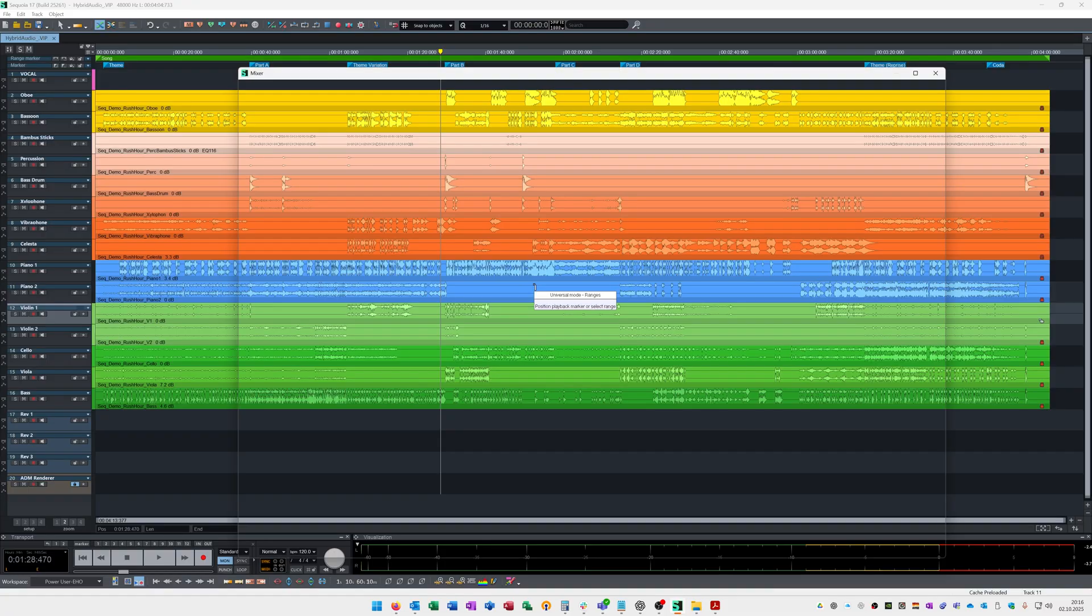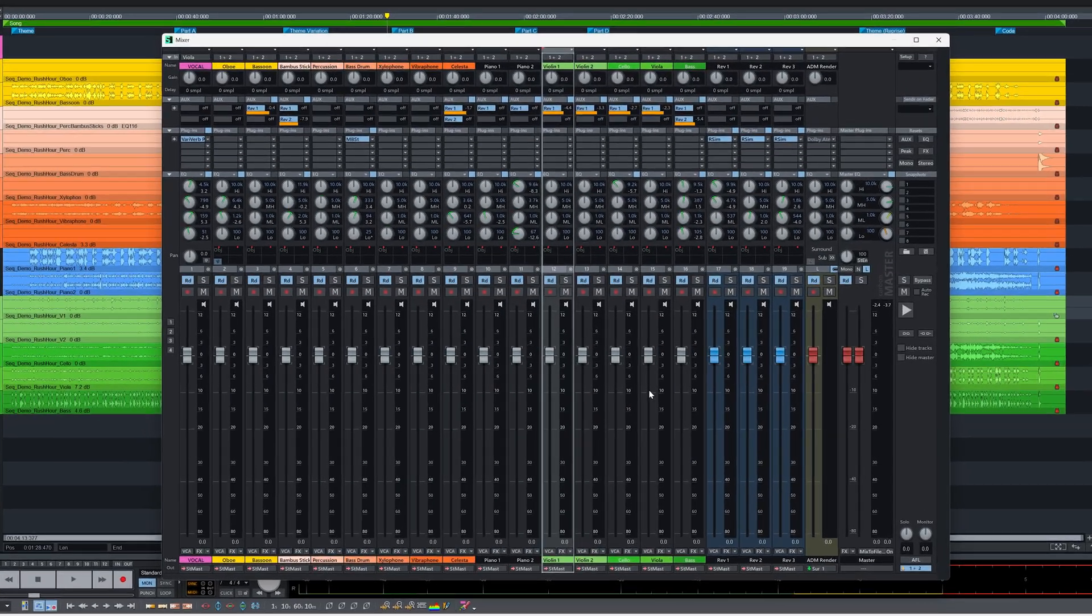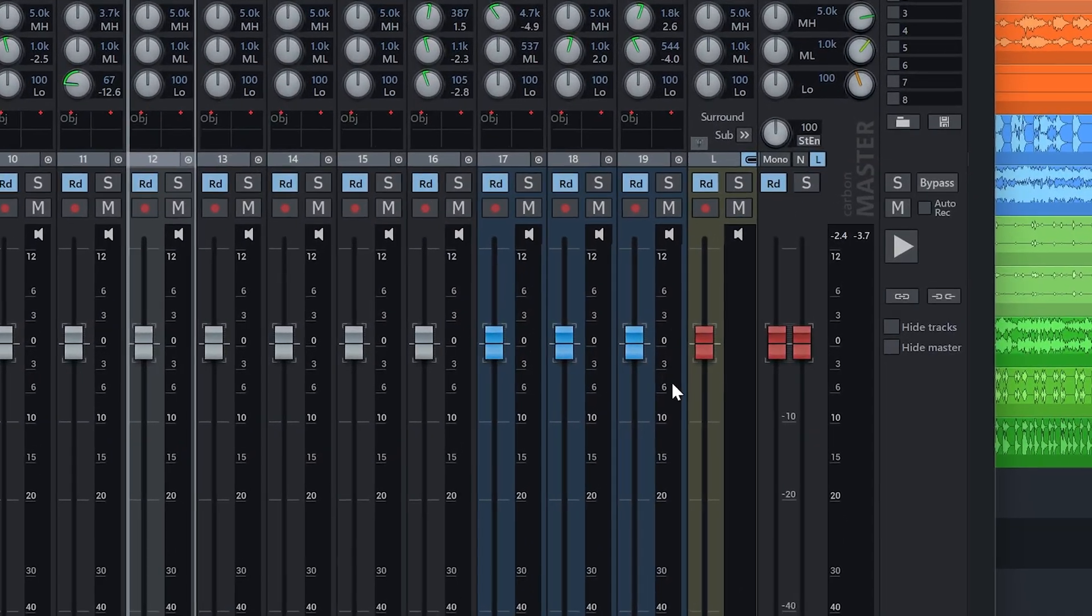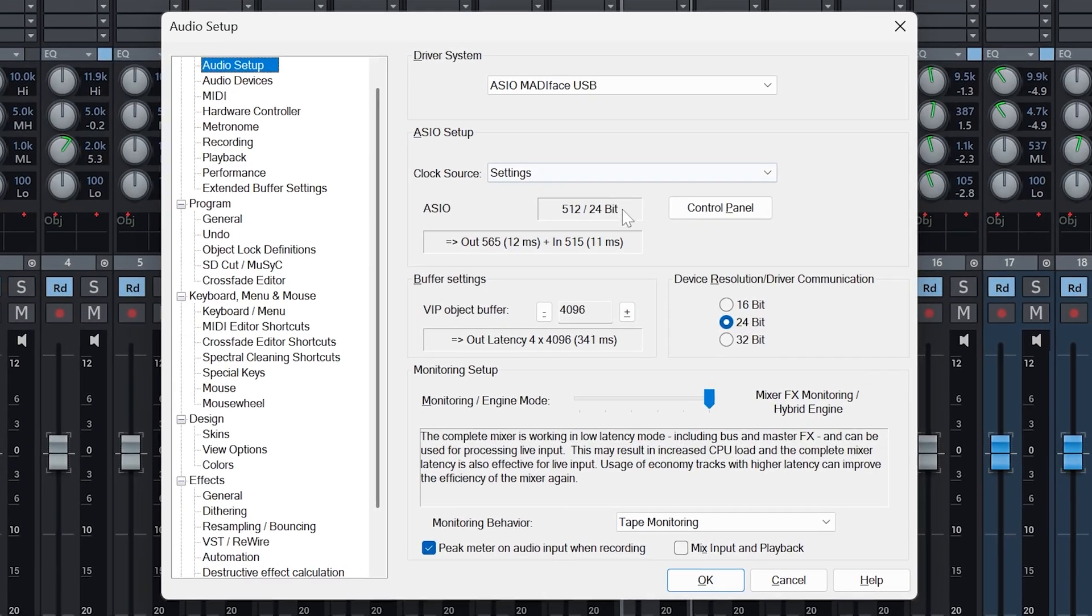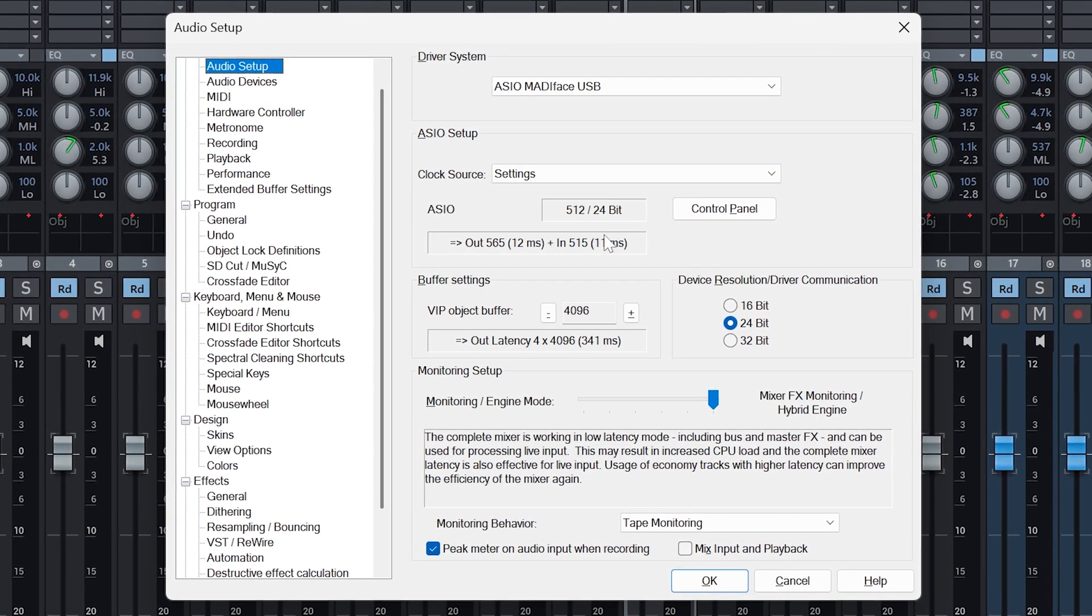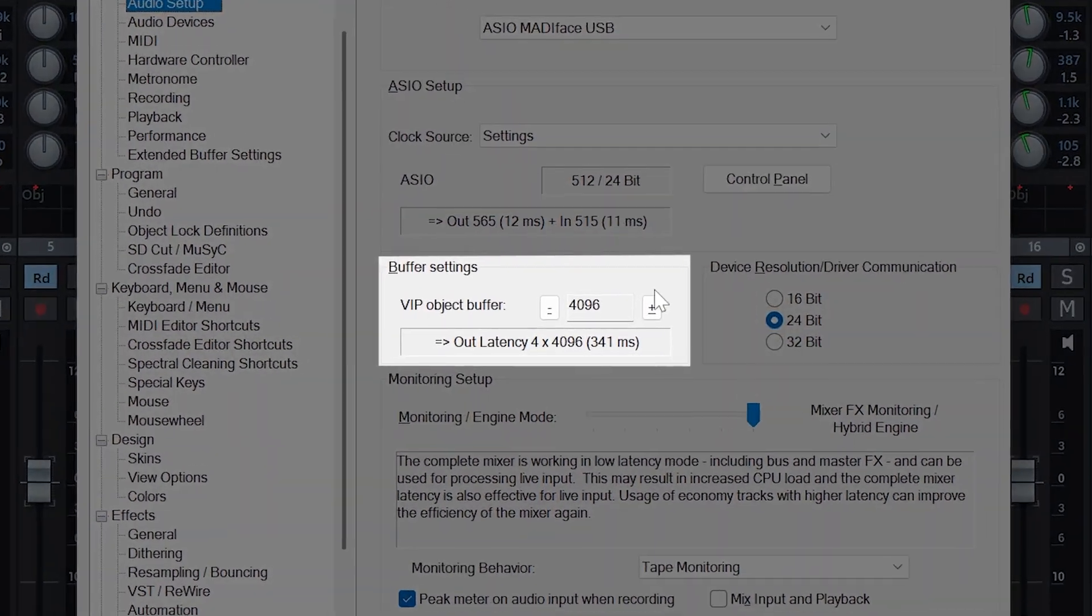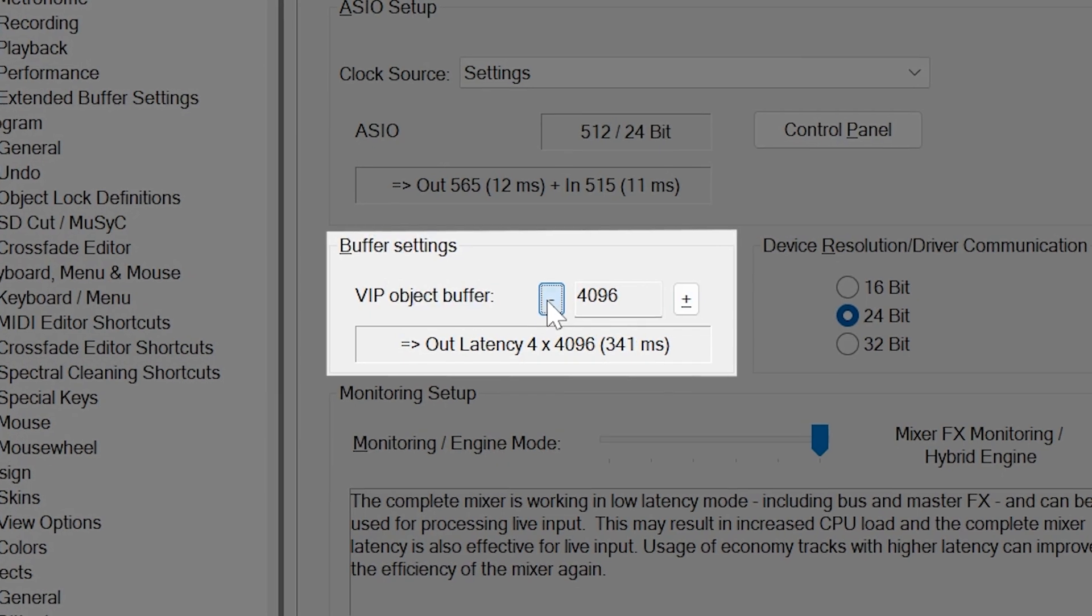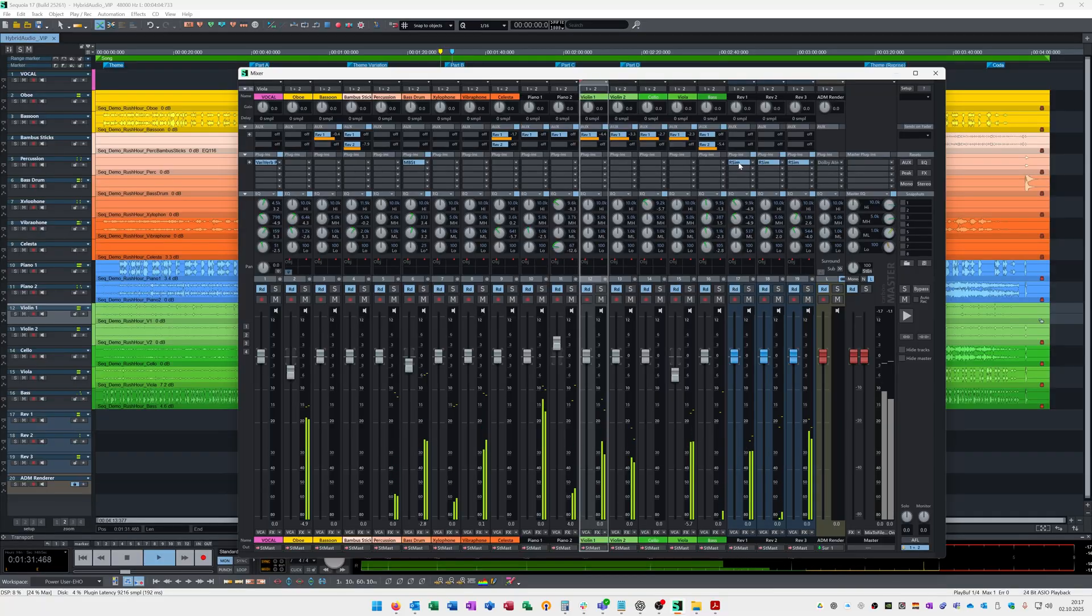Boris FX Sequoia takes a different approach. In the hybrid engine, your tracks, buses, and master all run on small ASIO buffers for low-latency monitoring, while objects and economy tracks are processed using larger buffers. This split allows you to record and mix in real-time and still apply complex processing in the background.